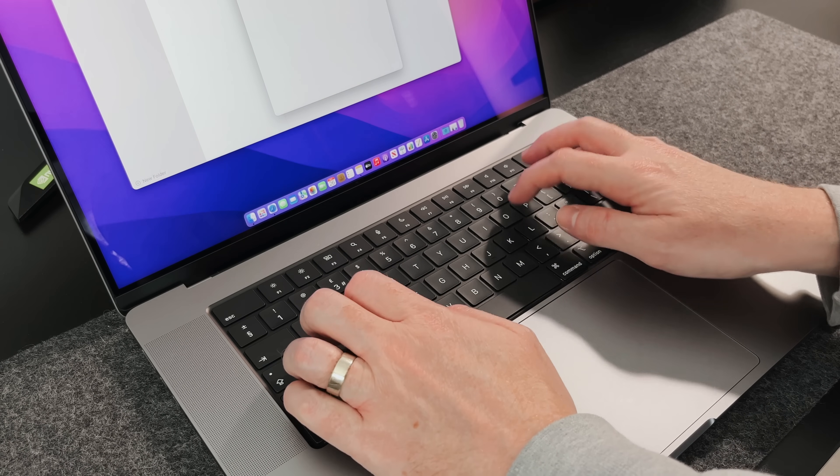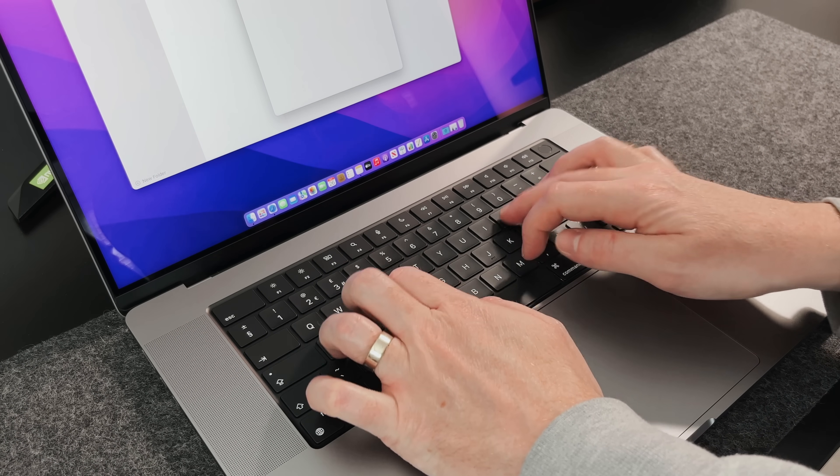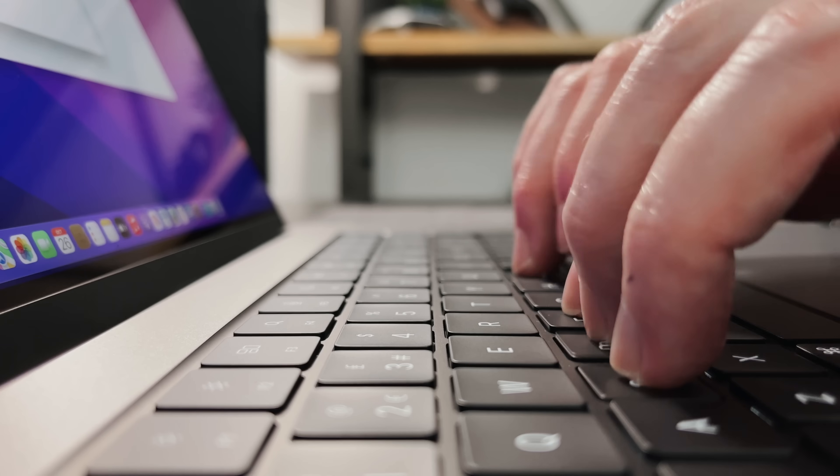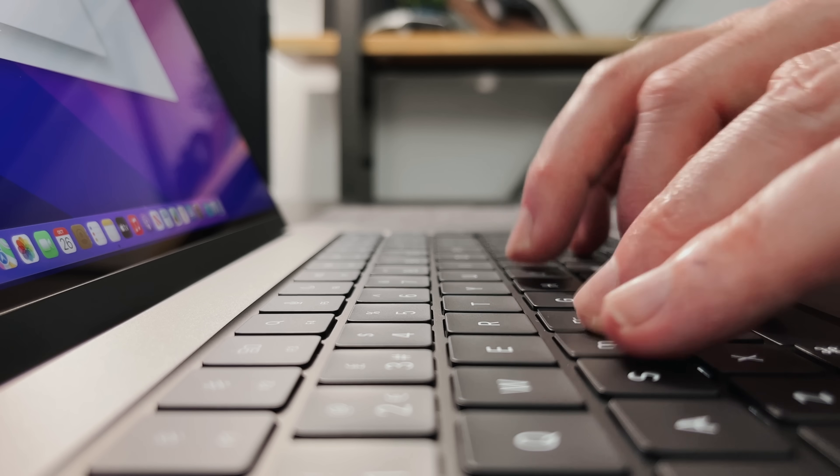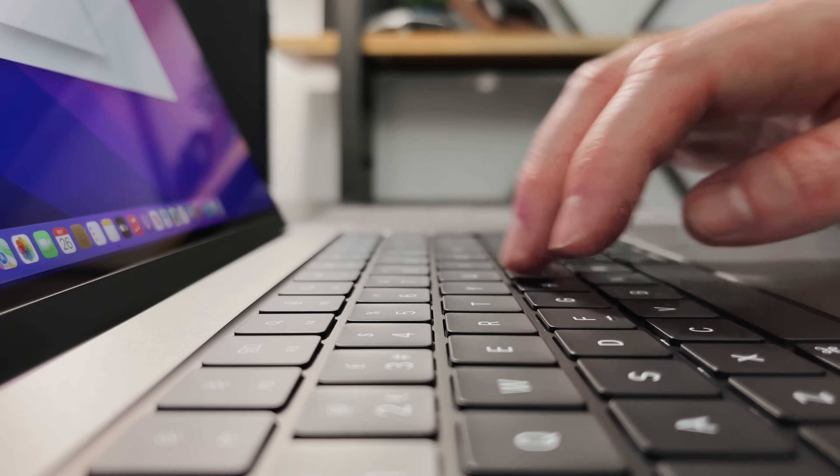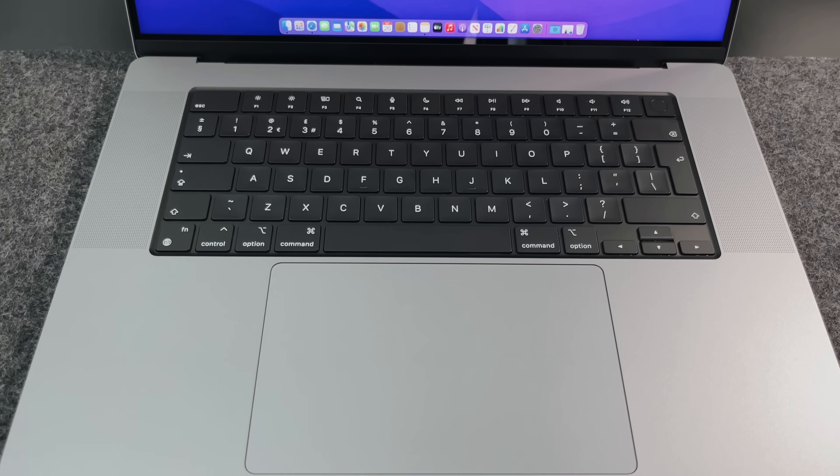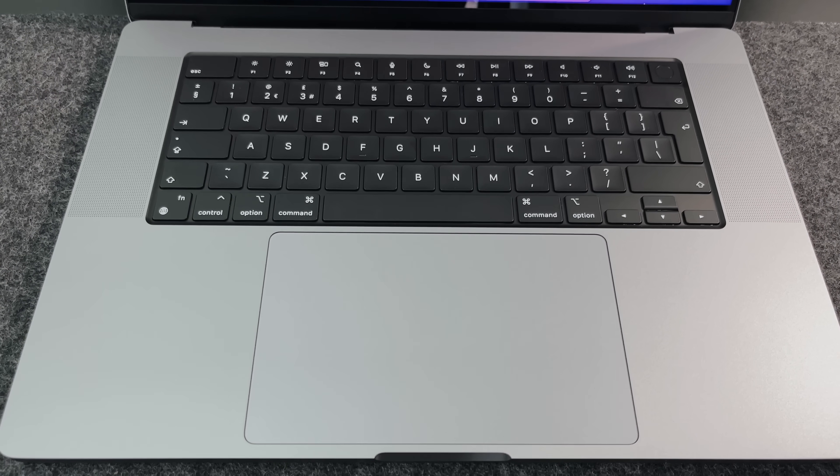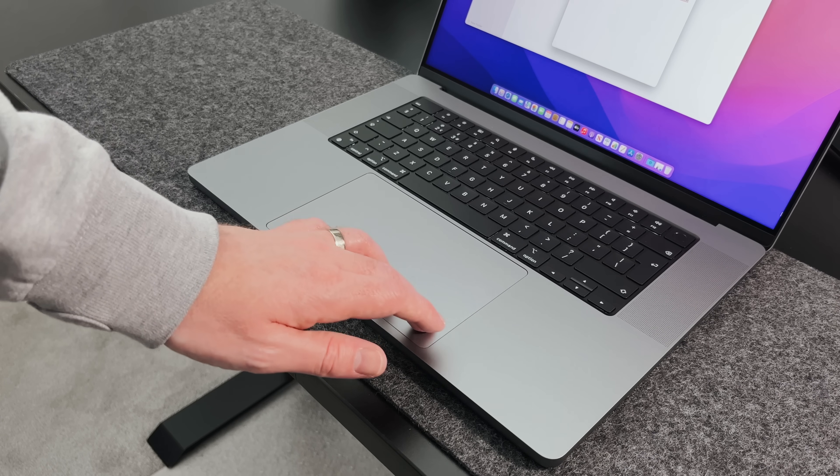But typing on the keyboard actually feels really nice. Now, having used the butterfly keys for the last three years, this does feel totally different to me, but it definitely feels like a step up. And then there's the trackpad, which is awesome, as you would expect. It's so responsive and so accurate.